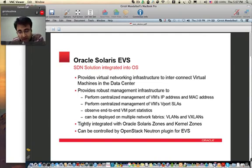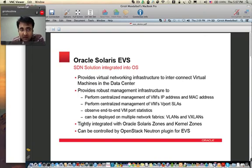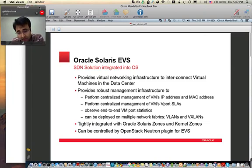Another important thing about EBS is that it's very tightly integrated with the Solaris sub-virtualization feature, basically Solaris zones. We support both native zones and kernel zones with this feature. We have also written a plugin for the OpenStack Neutron component, and using that plugin, you can now control the EBS feature from the OpenStack Dashboard, basically Horizon.